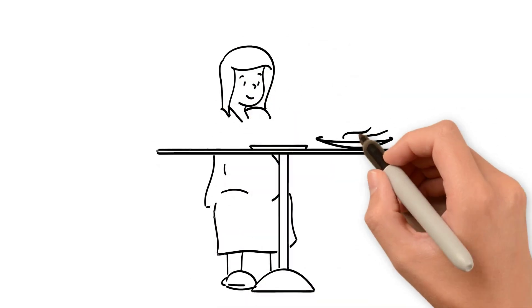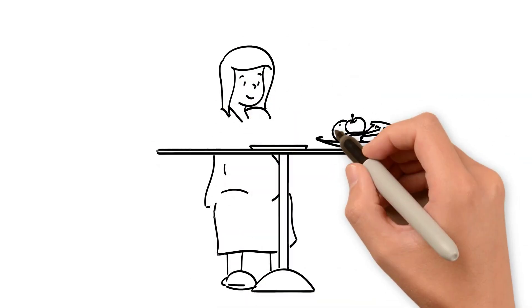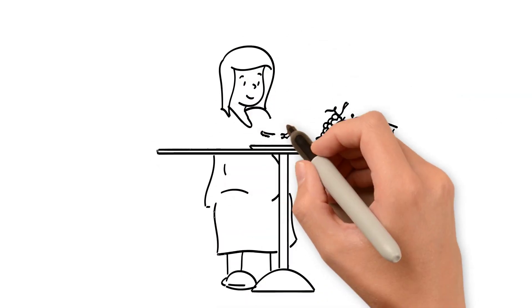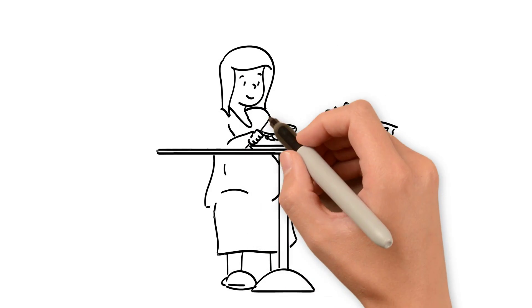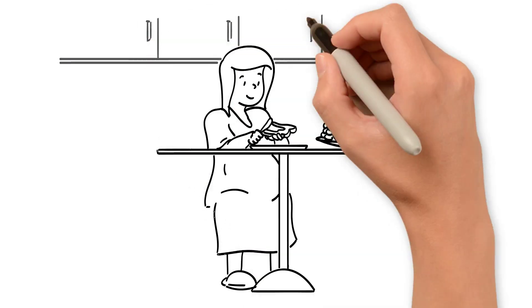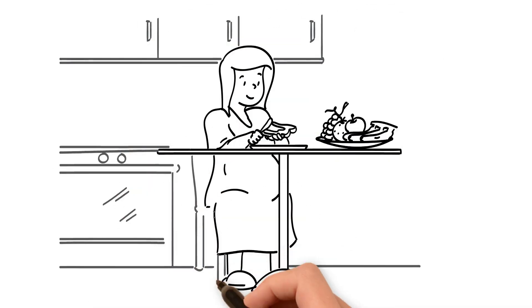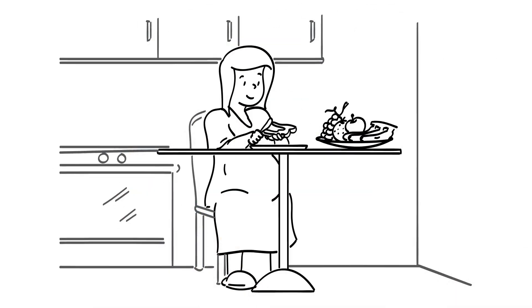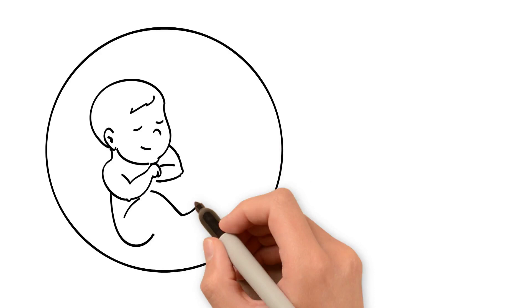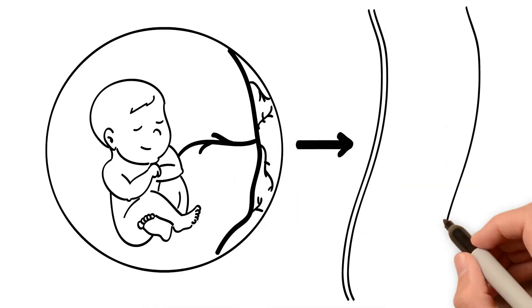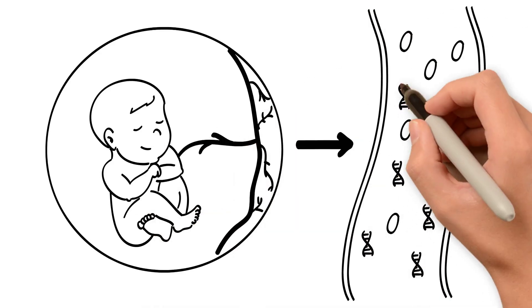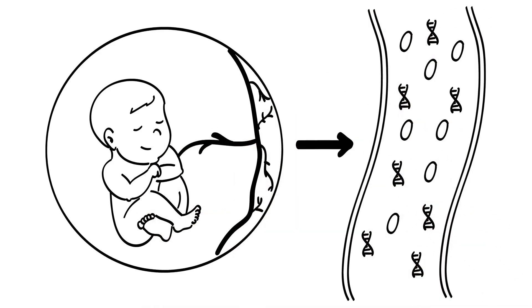The metabolic system, or the way our body transforms the food we eat into energy, undergoes incredible changes during pregnancy. The growing baby's main source of nutrition is sugar from the mother's bloodstream.